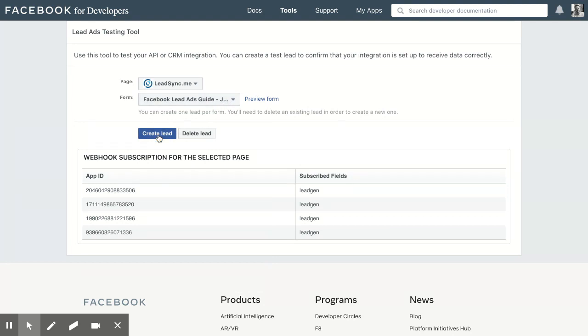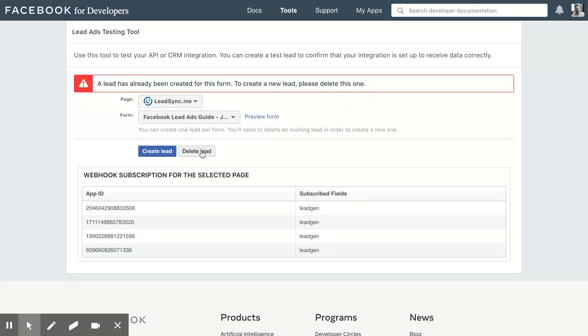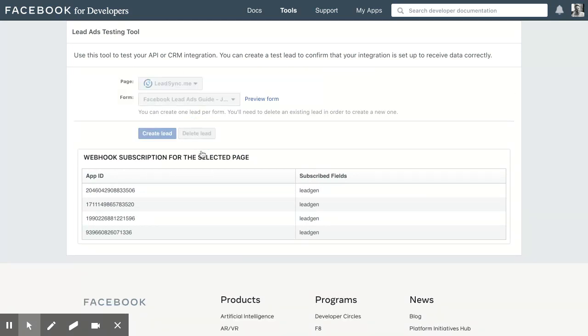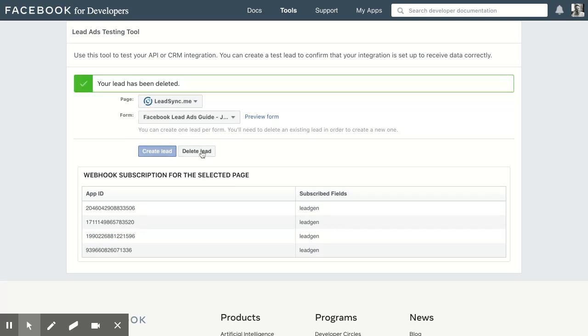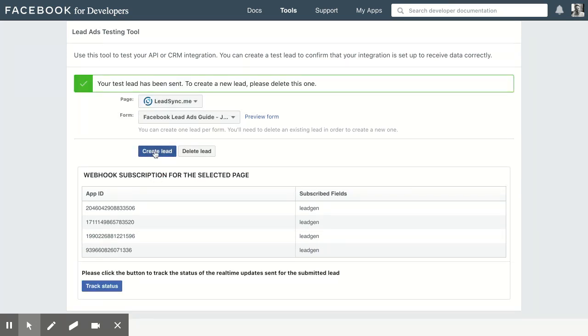Now we click on Create Lead. If you've used the testing tool before, you will receive this error message. So all you need to do is delete the previous lead and then click on Create Lead.